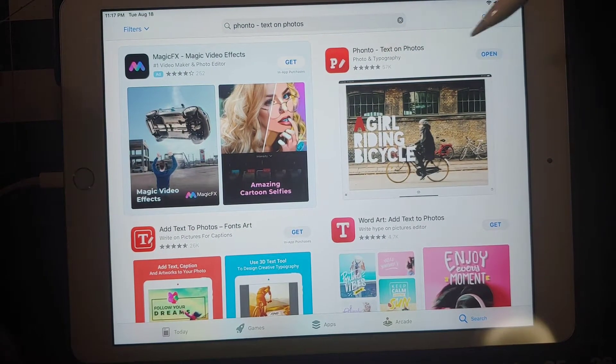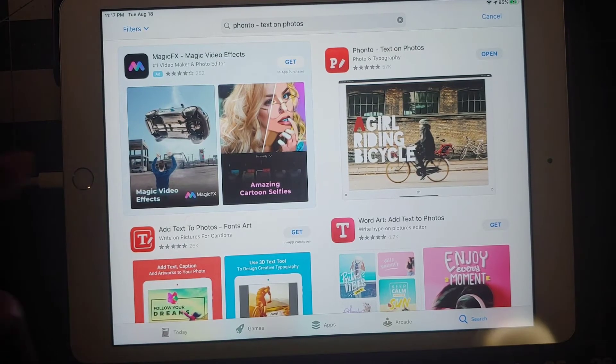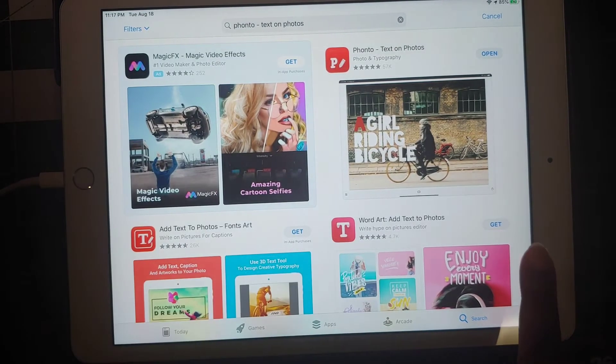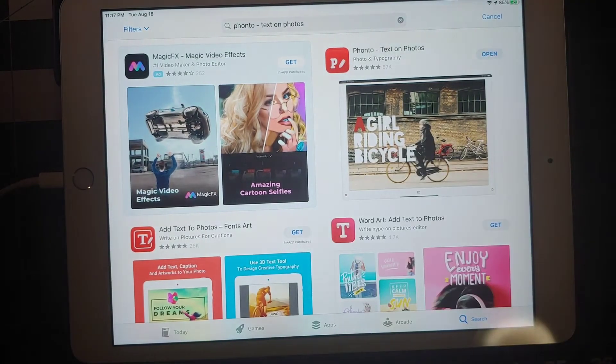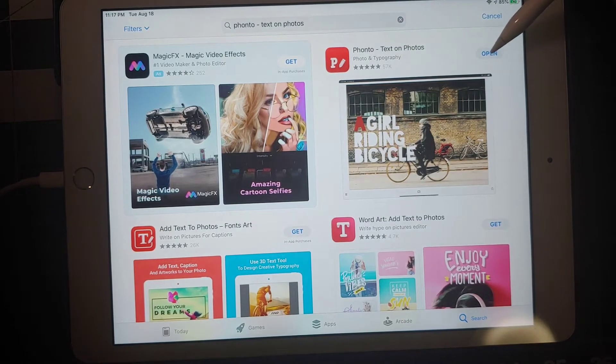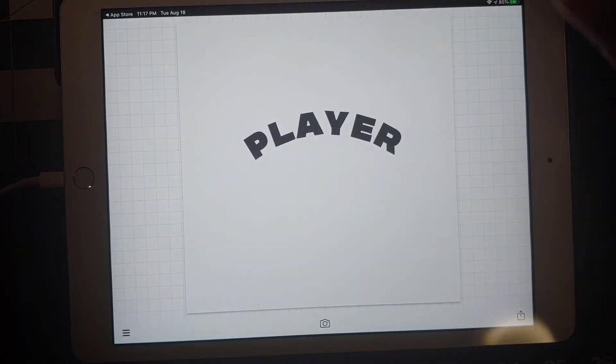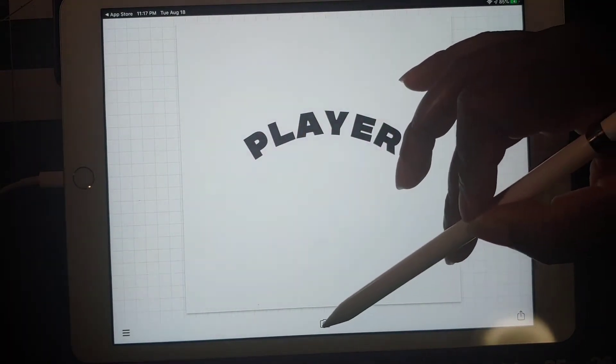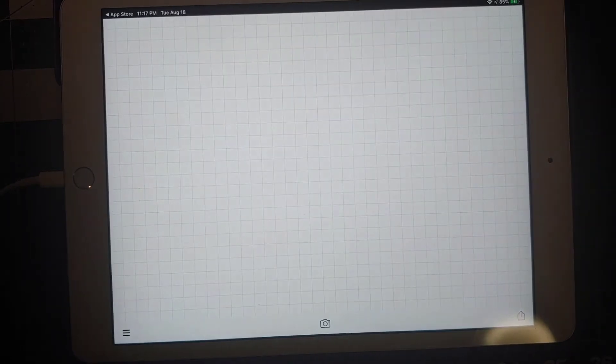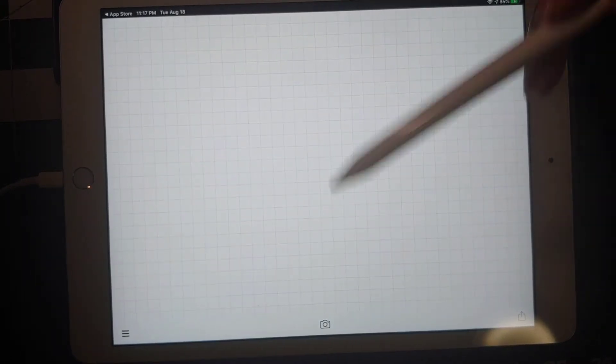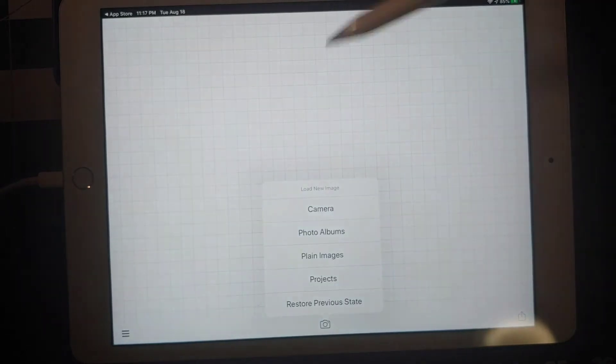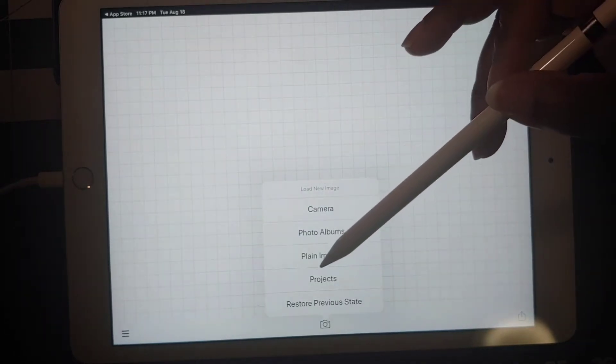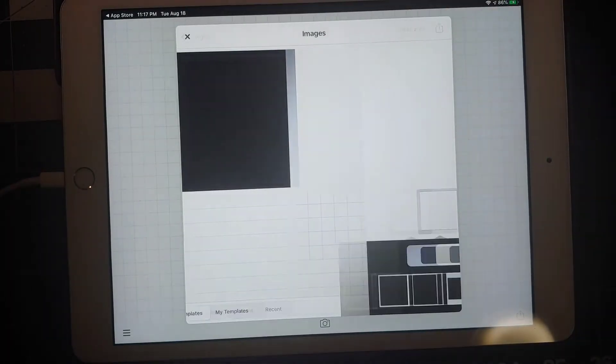If you don't have it, it will say get, but I have it already so it says open. I'm just going to click open and I'm going to click reset because I just finished doing something else.